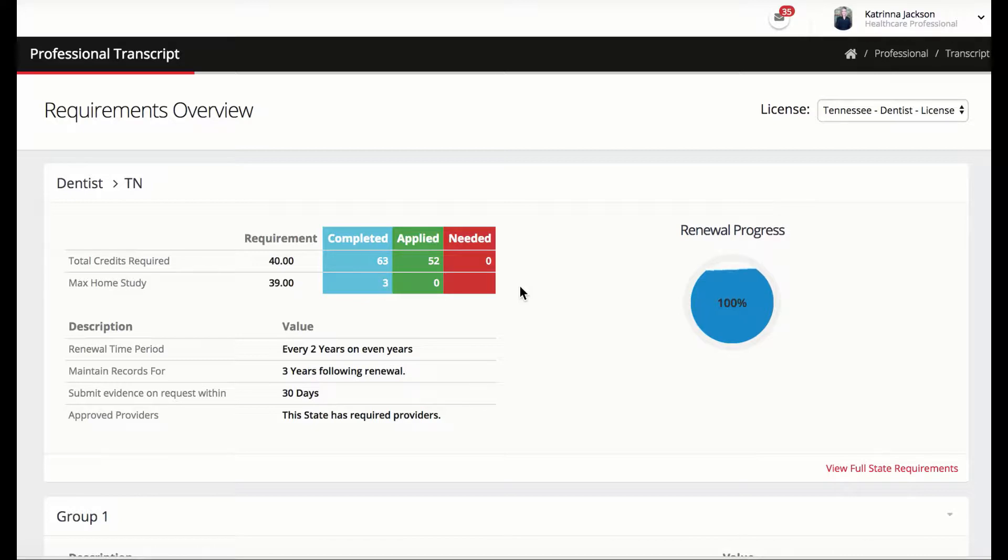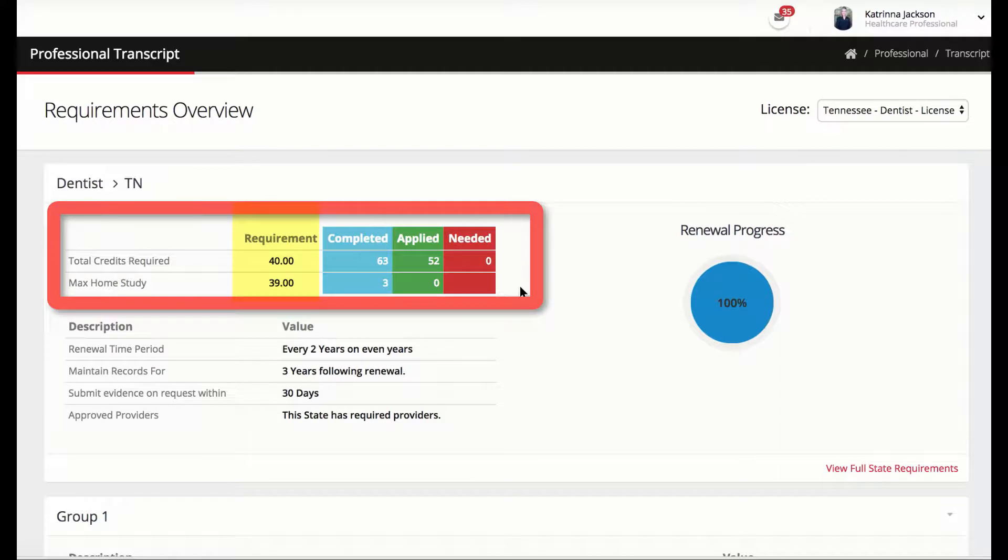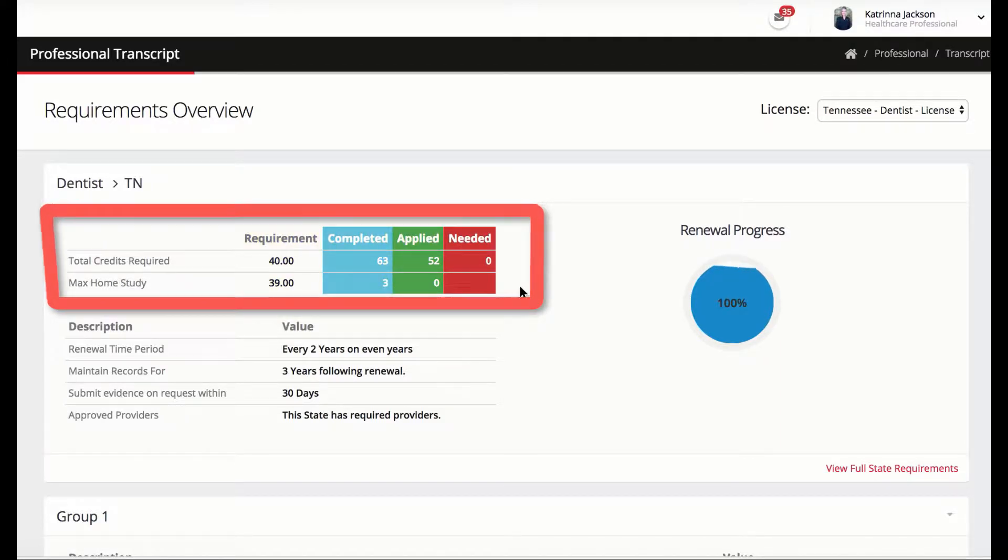The transcript will be displayed exactly the same for each license type, increasing the understanding of what is being presented and decreasing the time needed to review during an audit. The top of the transcript will display the requirements overview, how many CEs are required, how many have been completed, and how many have been applied to the overall CE requirements.